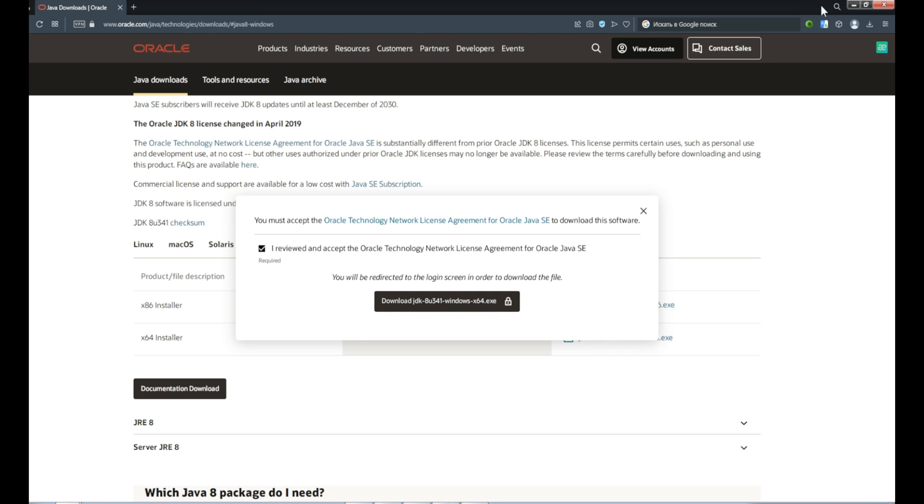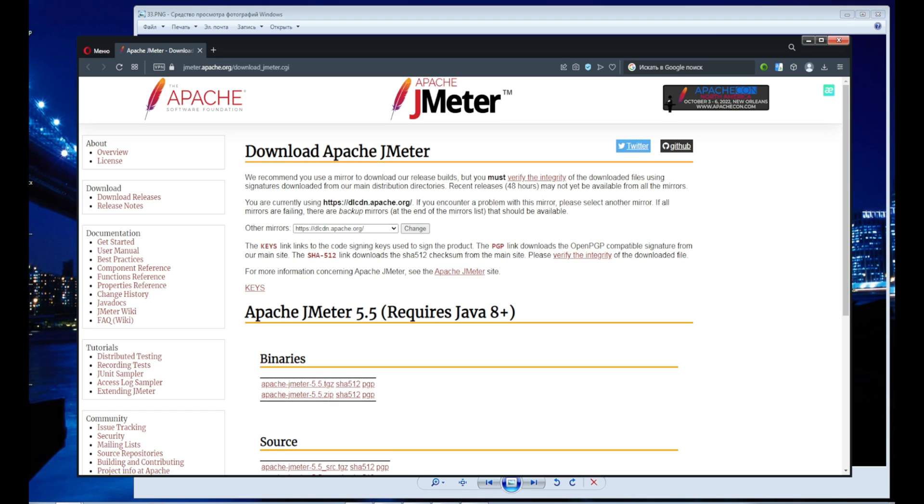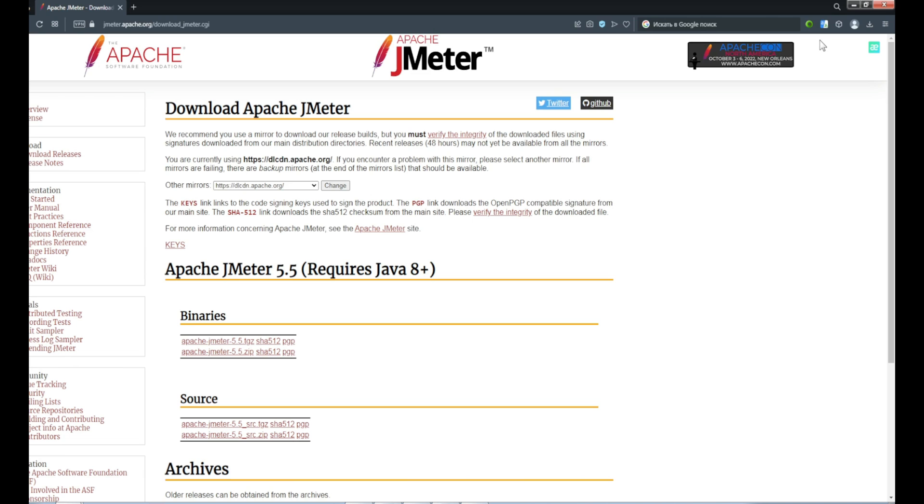Follow the link to the JMeter website and download archive version 5.5.